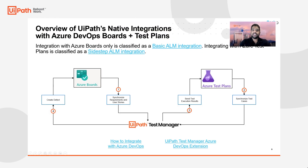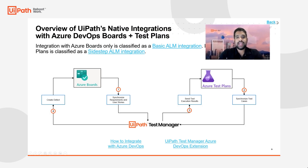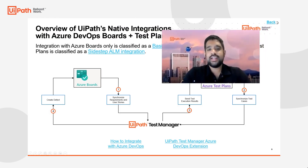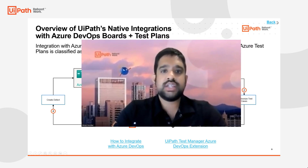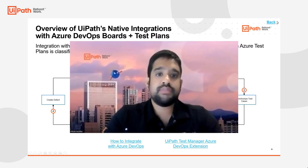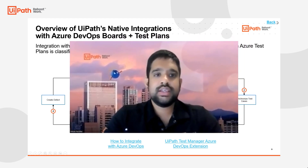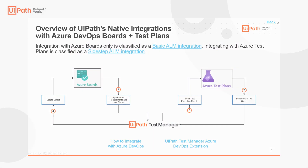That brings our session to an end today. In our next session, we'll investigate Azure DevOps CI/CD pipelines. Thanks, and until next time, bye.